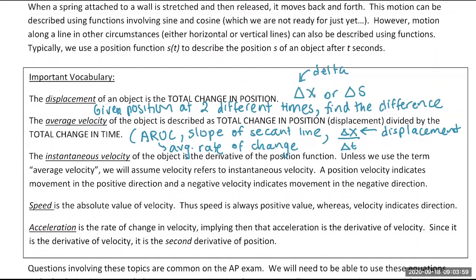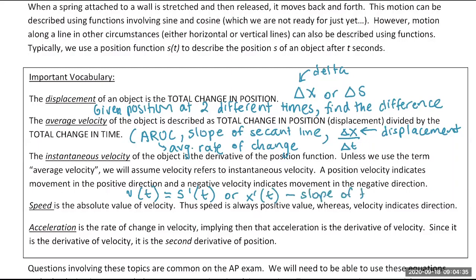Instantaneous velocity is represented by V of T. According to the definition of the derivative, it is the first derivative of your position function. This is like the speedometer speed you look at — it's the slope of your tangent line, or the derivative of your position function.